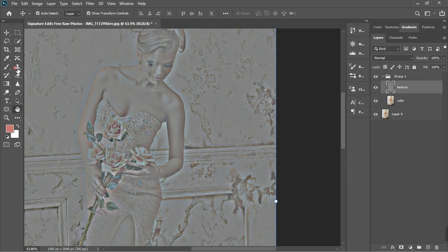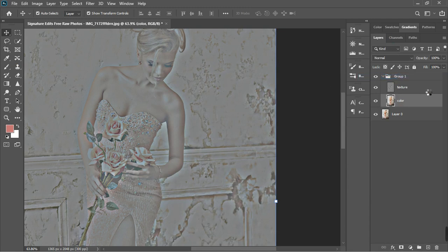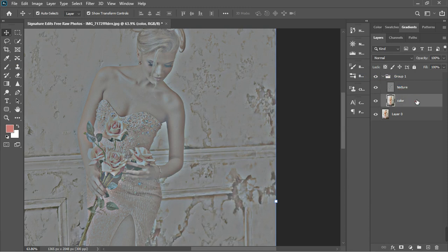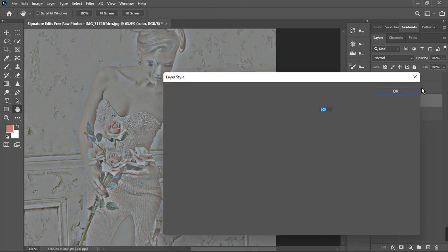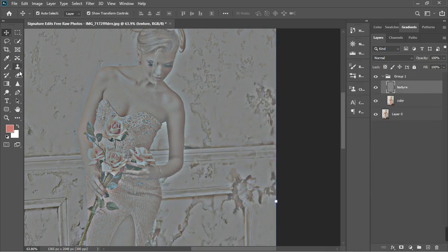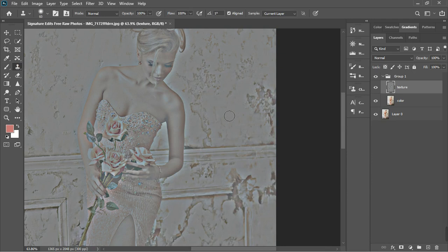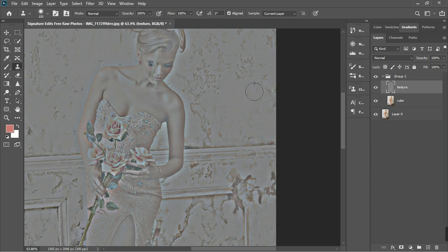For the texture layer, we're going to be using the clone stamp tool. So click the clone stamp tool and we'll start sampling some places and replacing. Alt to sample and then fix it — just like so. Alt, sample, and then fix. I'm going to do this for the rest of the photo until we get something uniform, and then we'll begin with the other processes.